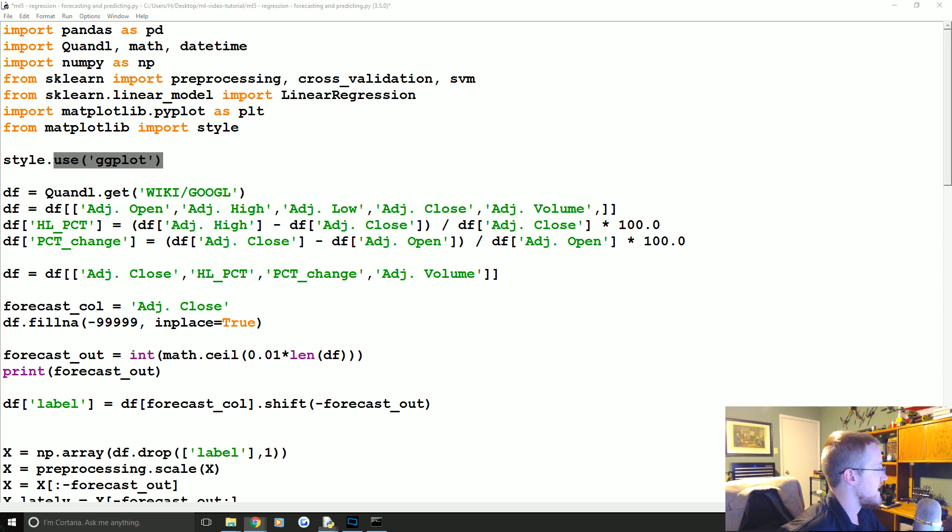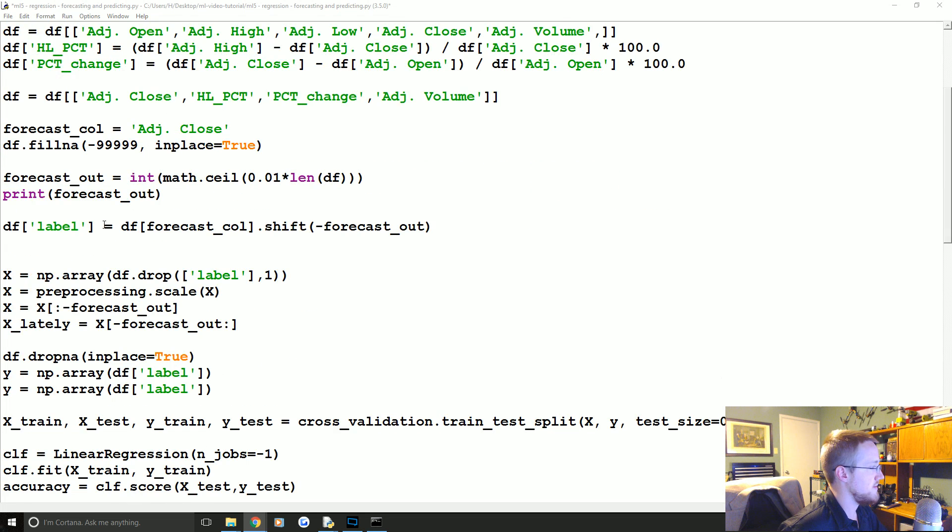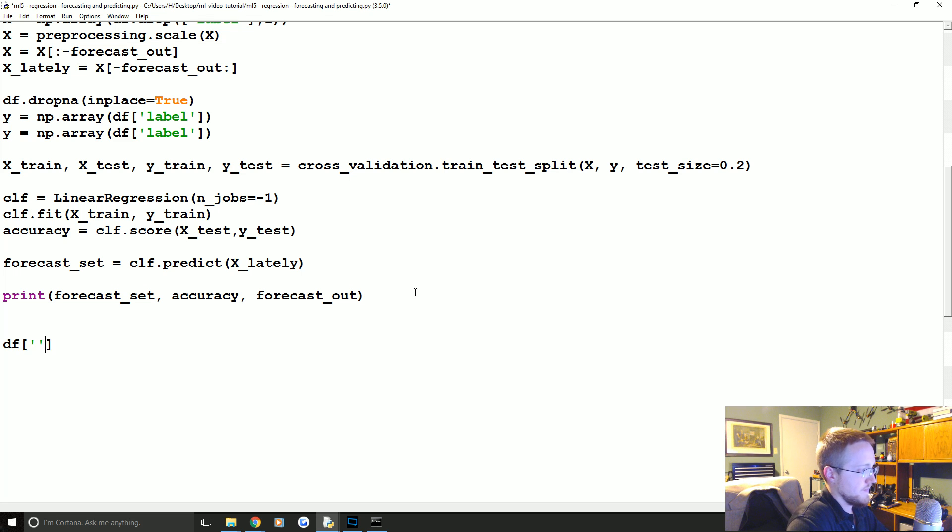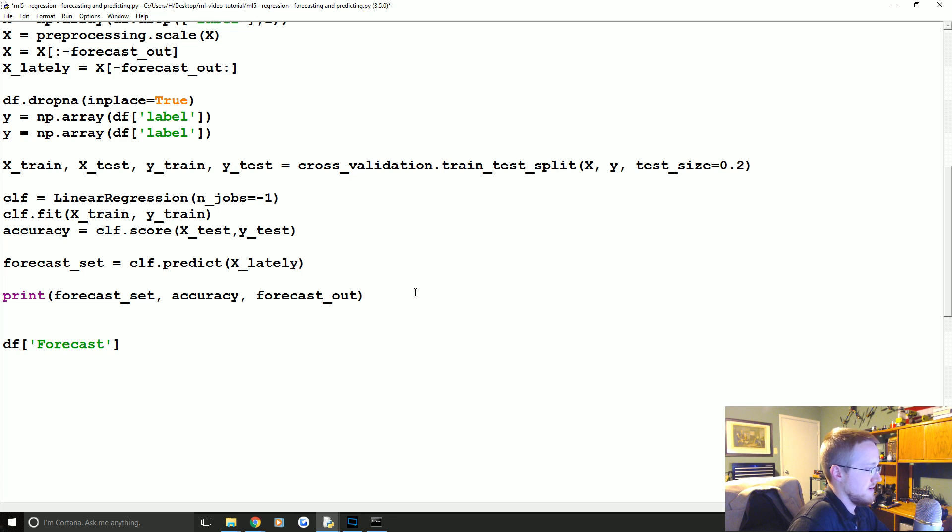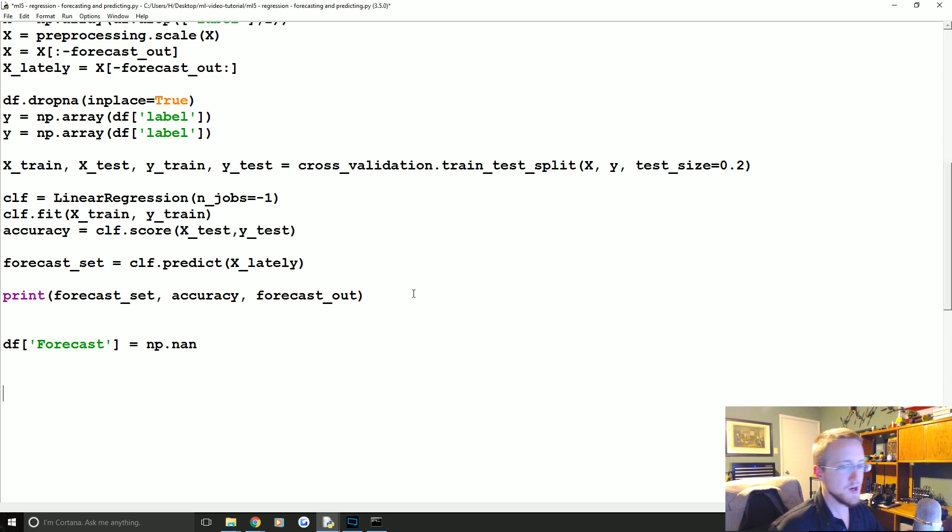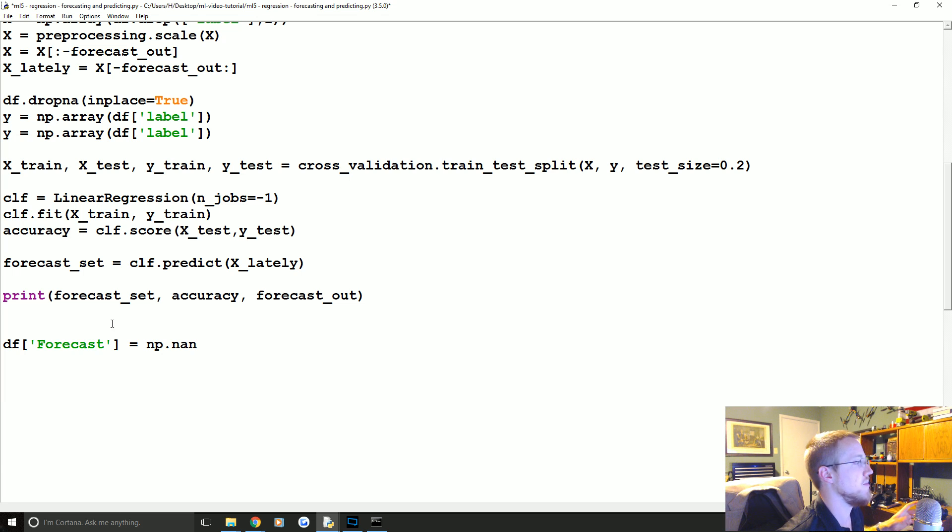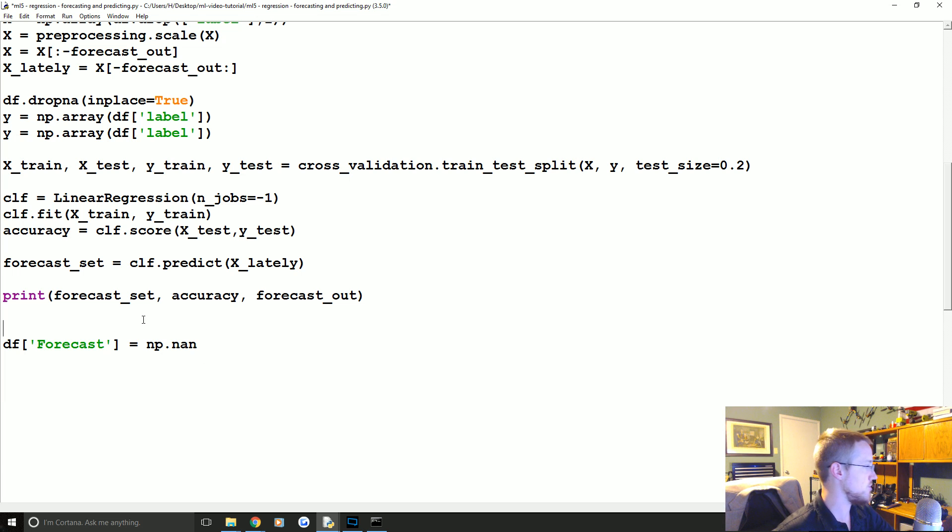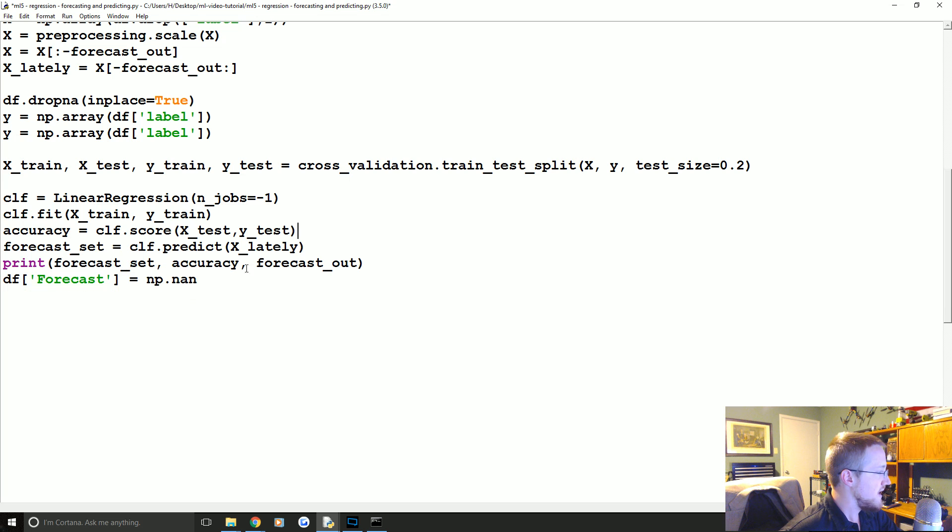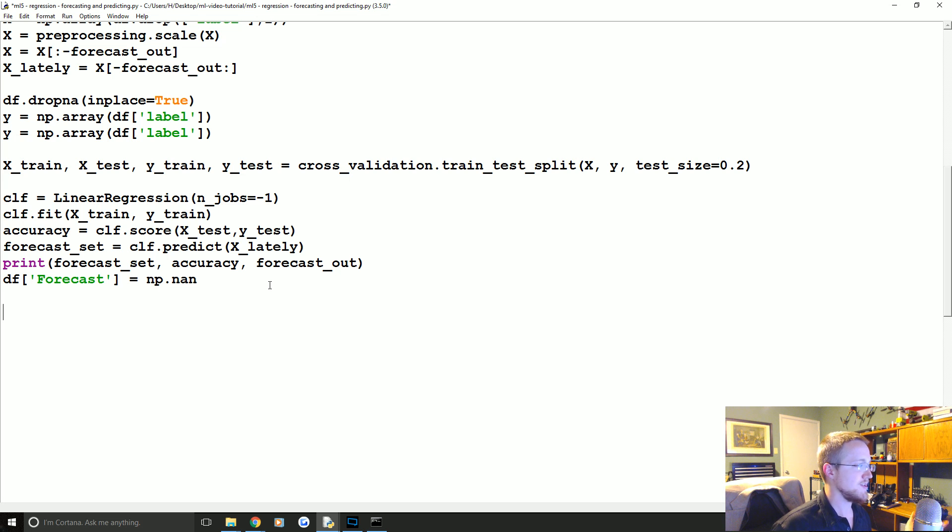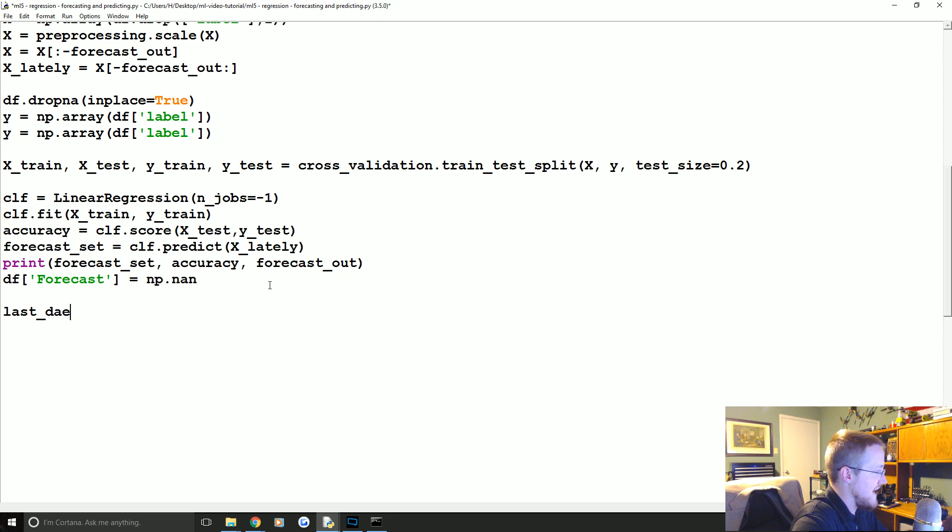So now what we're going to say is we'll come down here and we're just gonna say df forecast equals np.nan. This just specifies that that entire column is just full of not a number data, and you'll see why in a moment, but we'll actually put some information there shortly. Now we need to find out what the last date was.